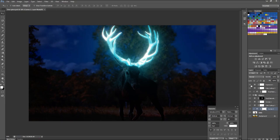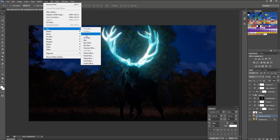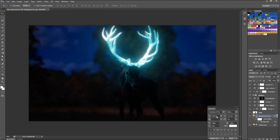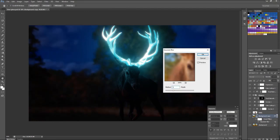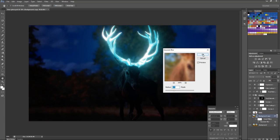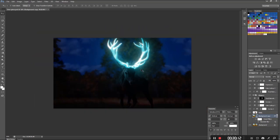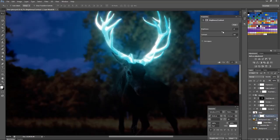Now I want the deer to stand out more. For this, I'll add some Gaussian Blur to the background. I will do some R&D on it as per my likeness.